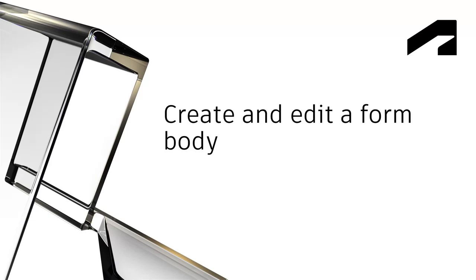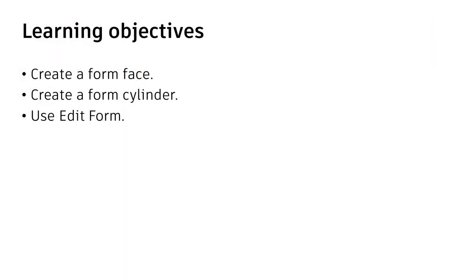In this video, we're going to create and edit a form body. After completing this step, you'll be able to create a form face, create a form cylinder, and use edit form.